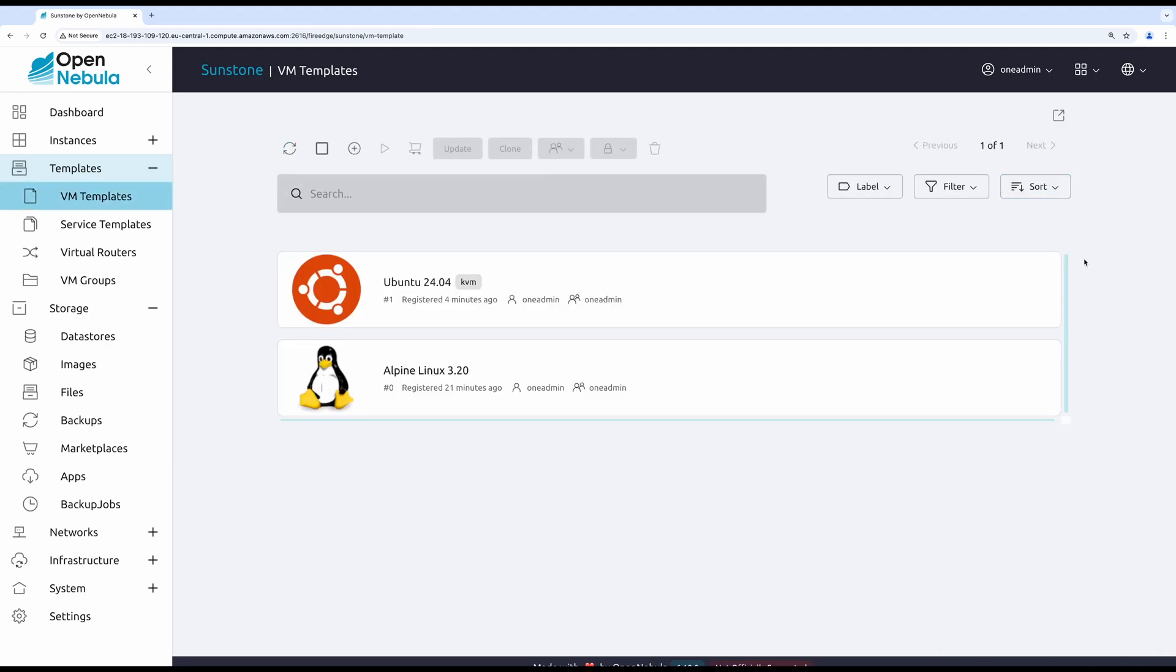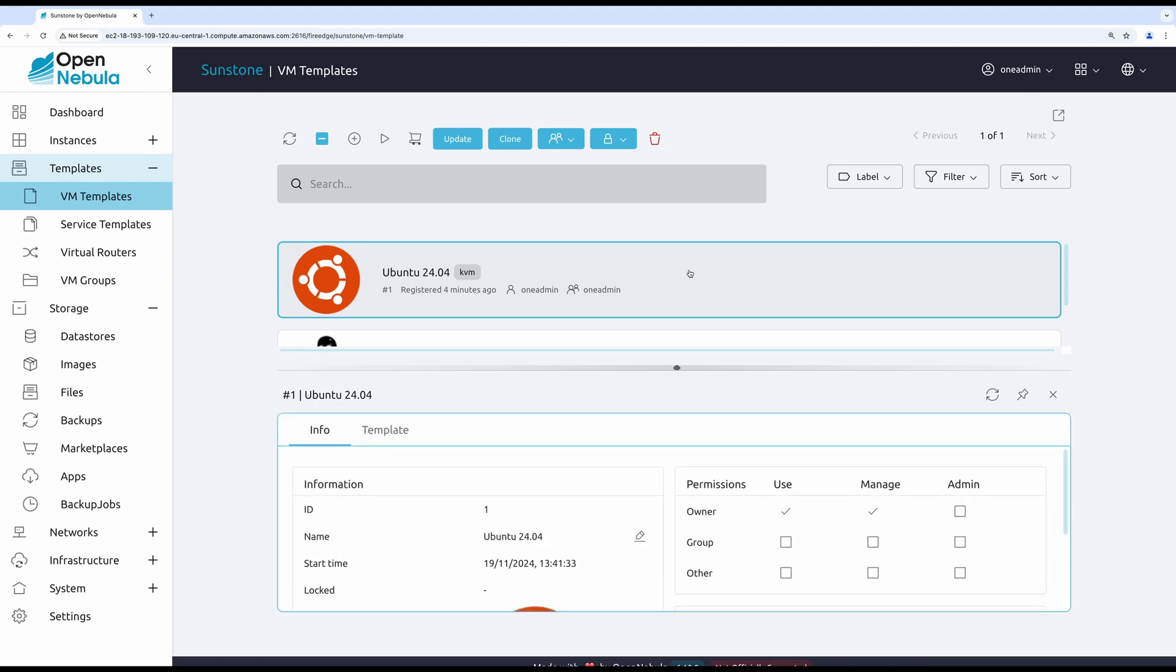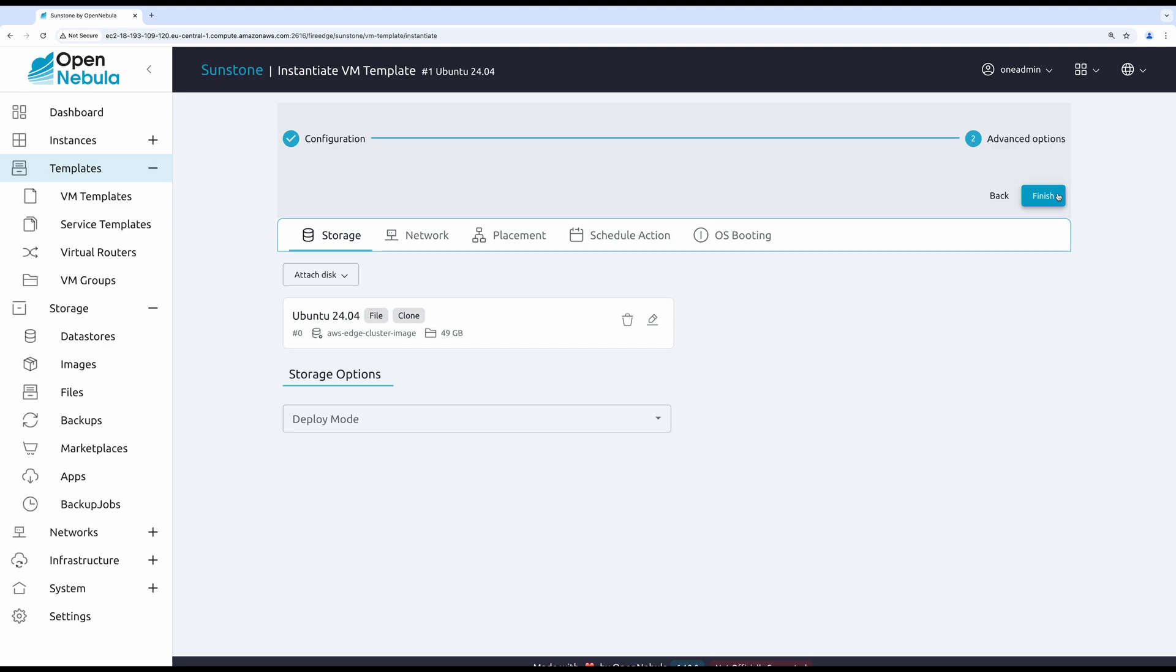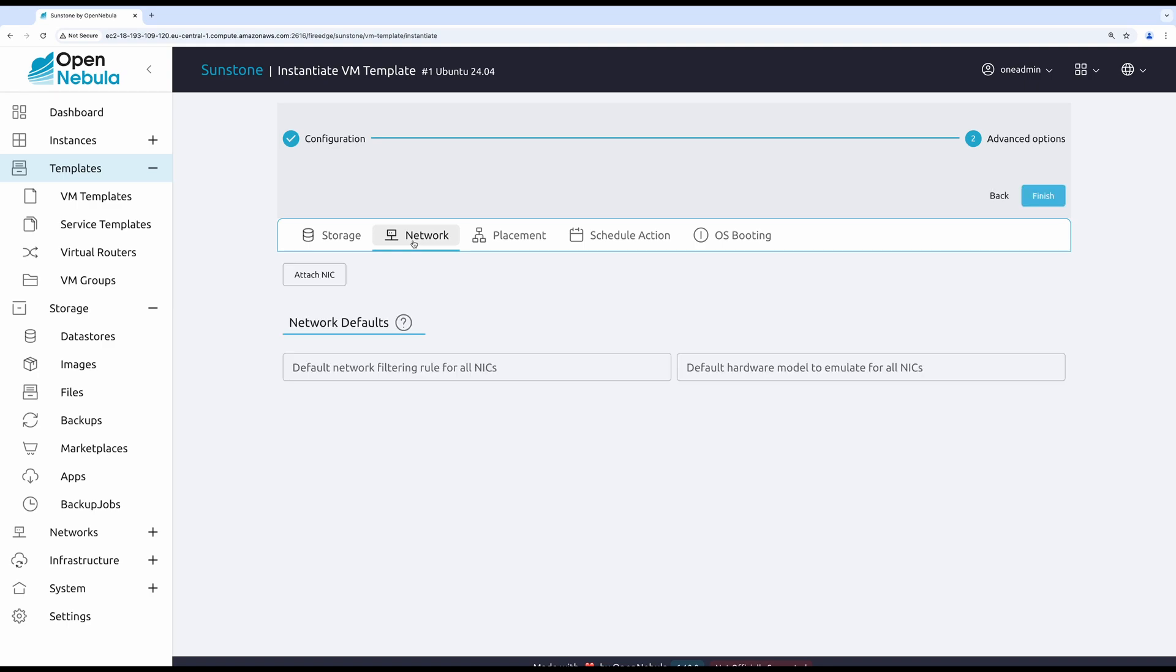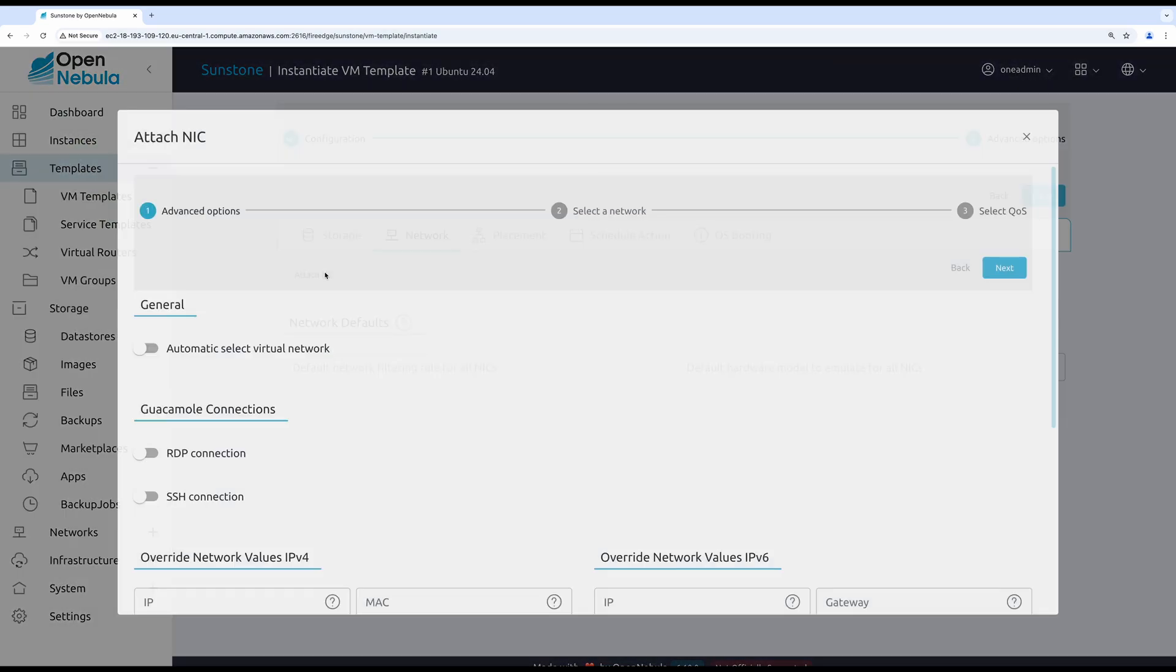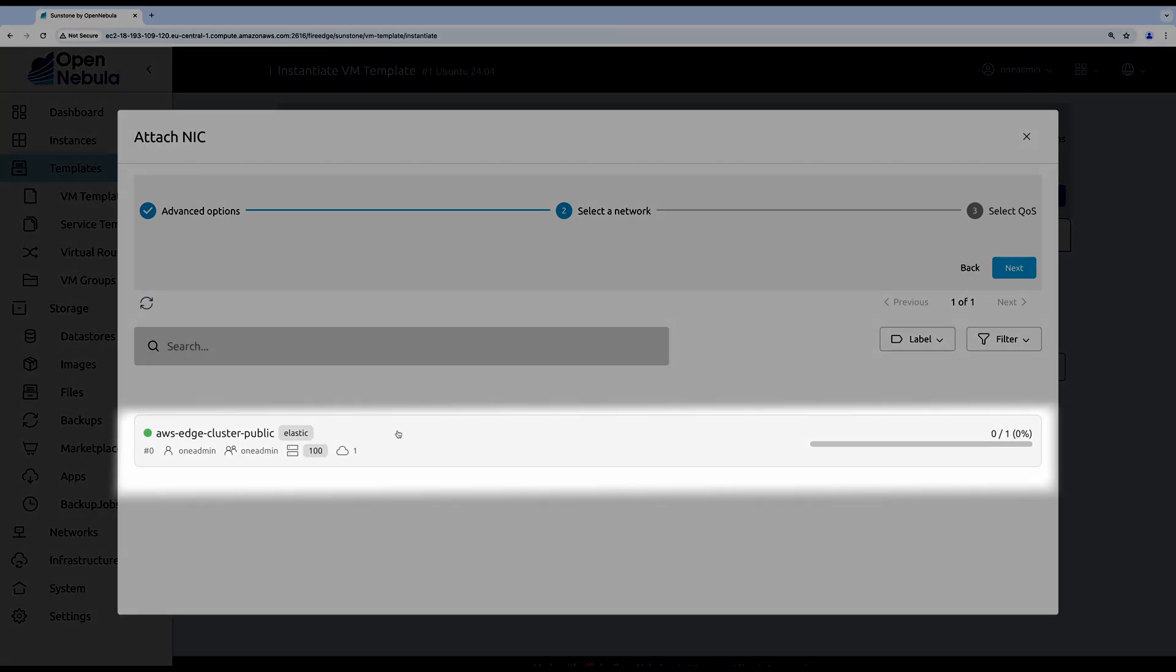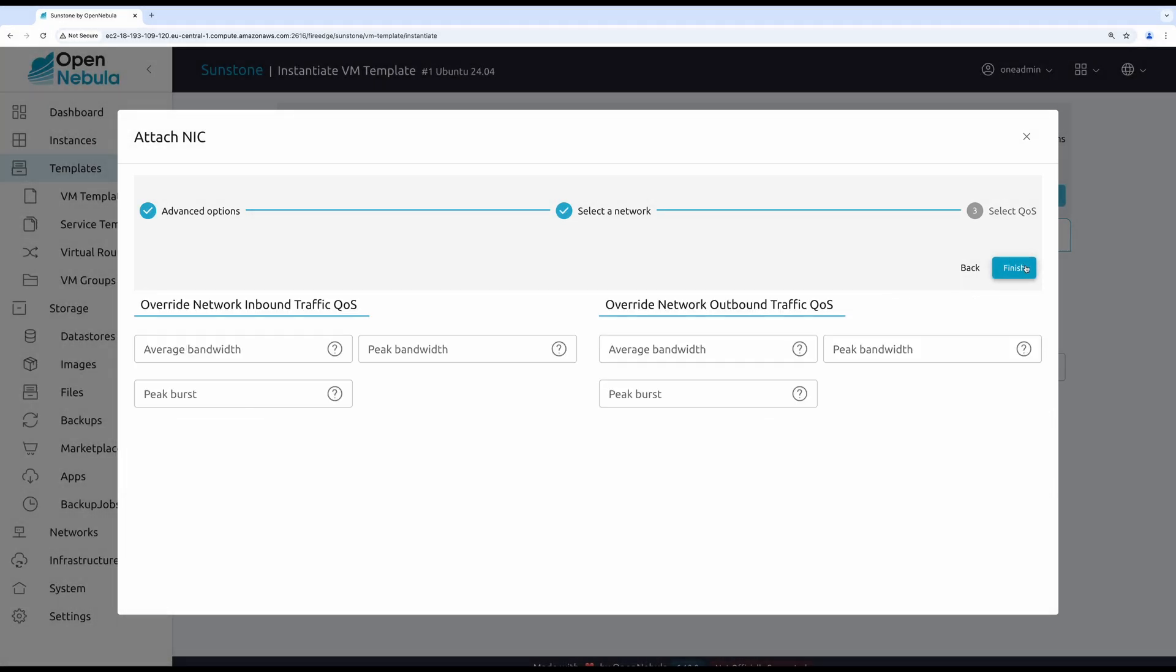Now it is time to instantiate the virtual machine and get my strategy game server up and running. The deployment configuration like memory and CPU is going to remain the same as defined in template. However, the network is something I want to configure during the instantiation. I'm going to attach a new network card and place it on the virtual network in the provisioned cluster.